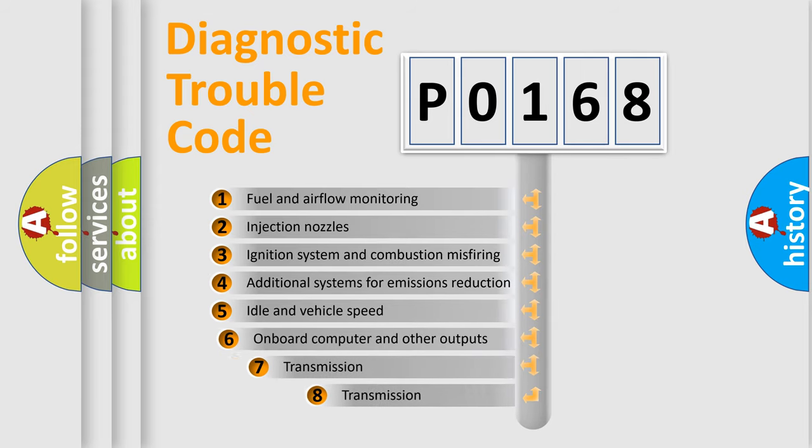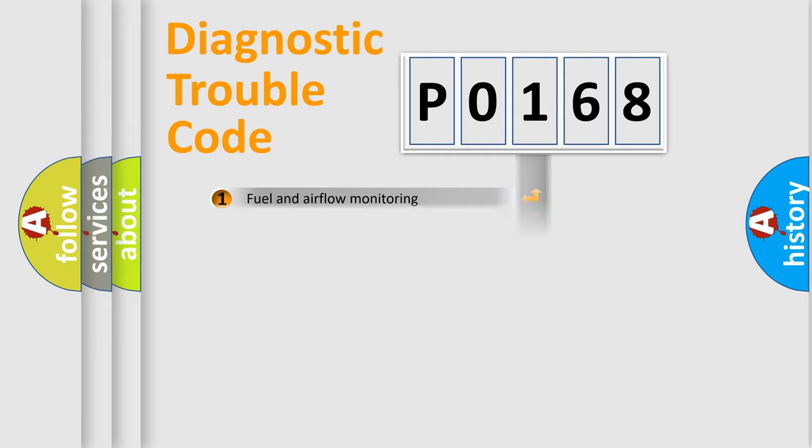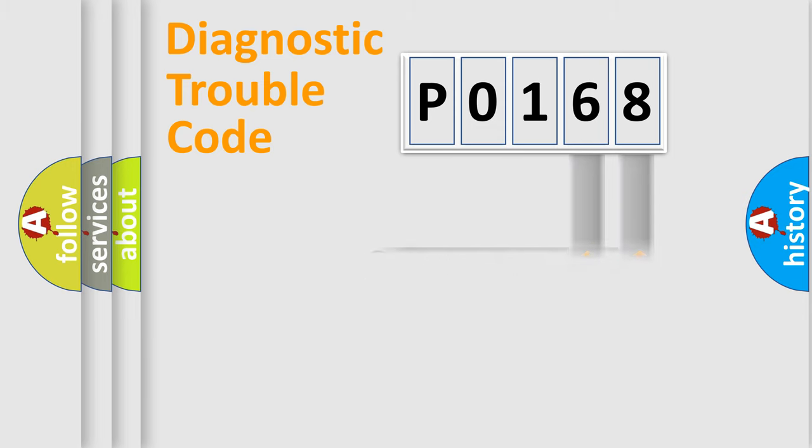The third character specifies a subset of errors. The distribution shown is valid only for the standardized DTC code. Only the last two characters define the specific fault of the group.